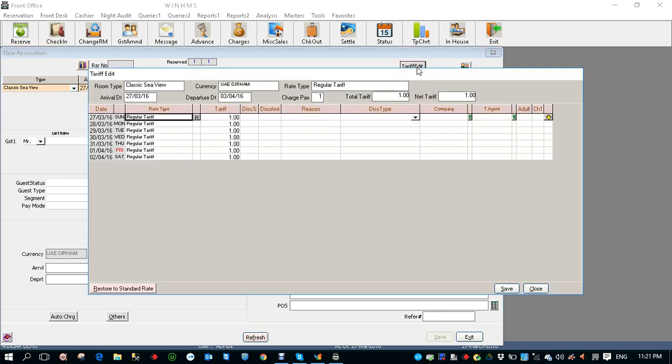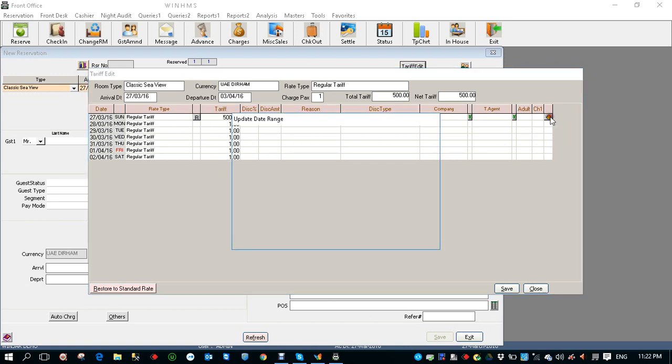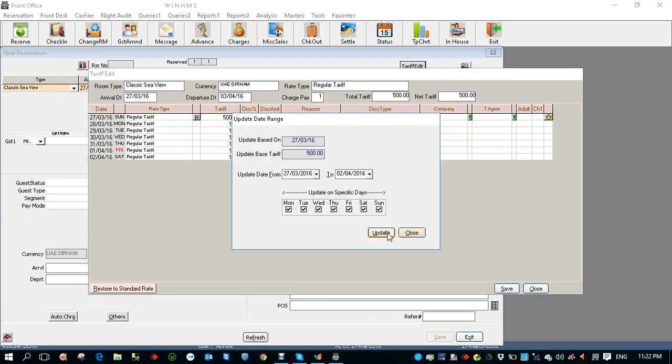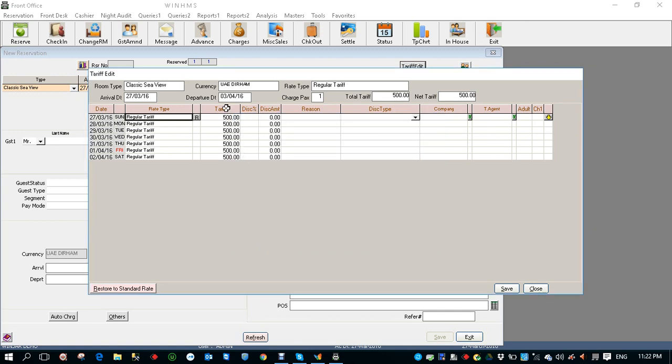Click on tariff edit. I'm going to change the tariff let's say 500 and I'm going to copy the tariff for all the days. So click on the arrow mark, update, so it got copied.